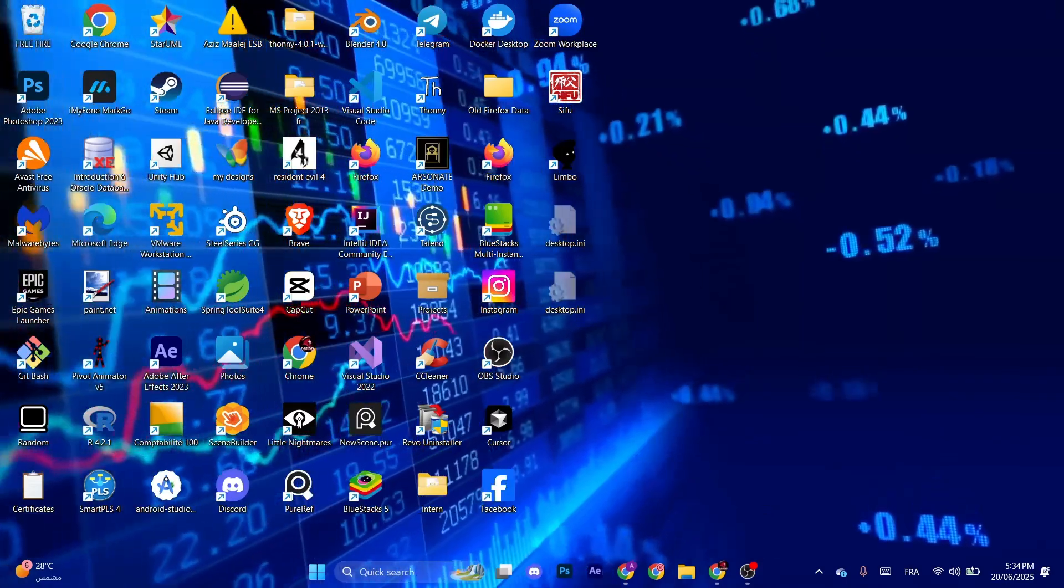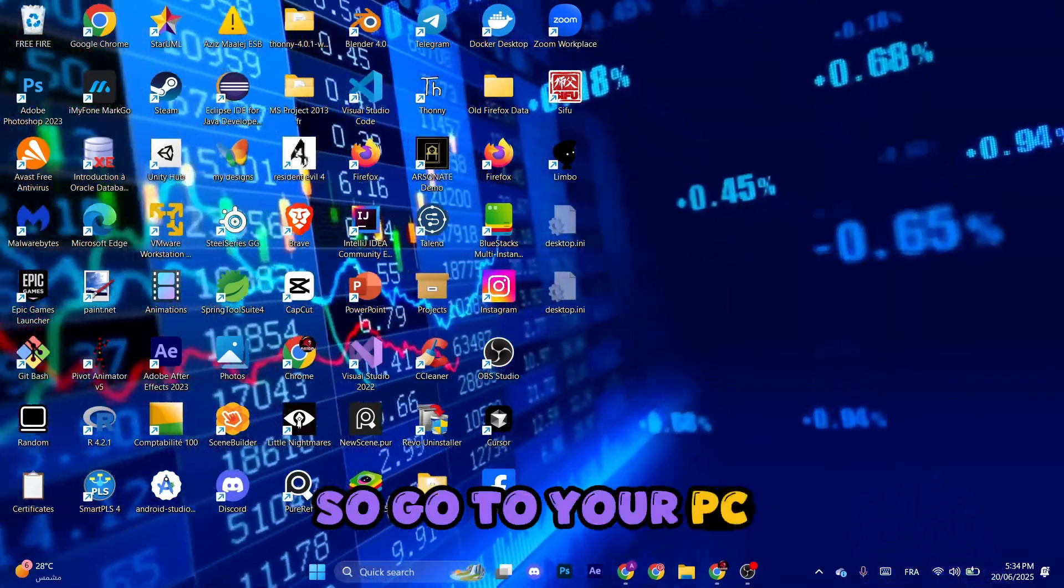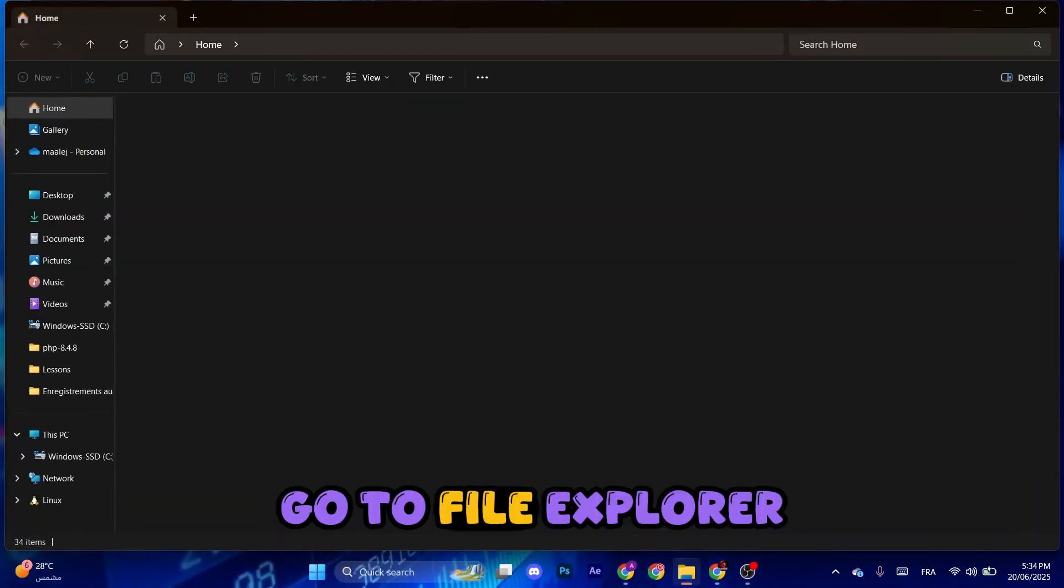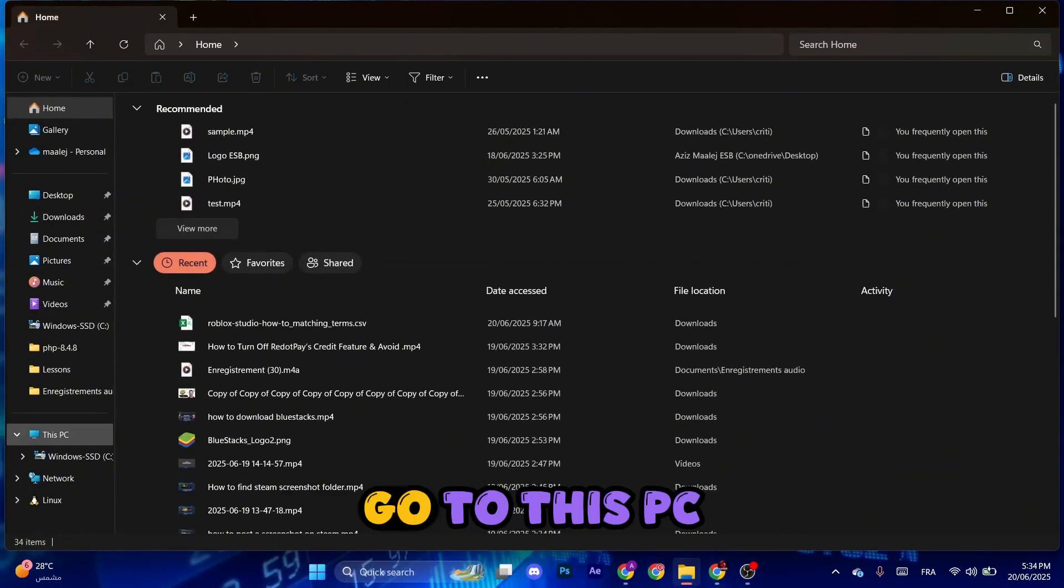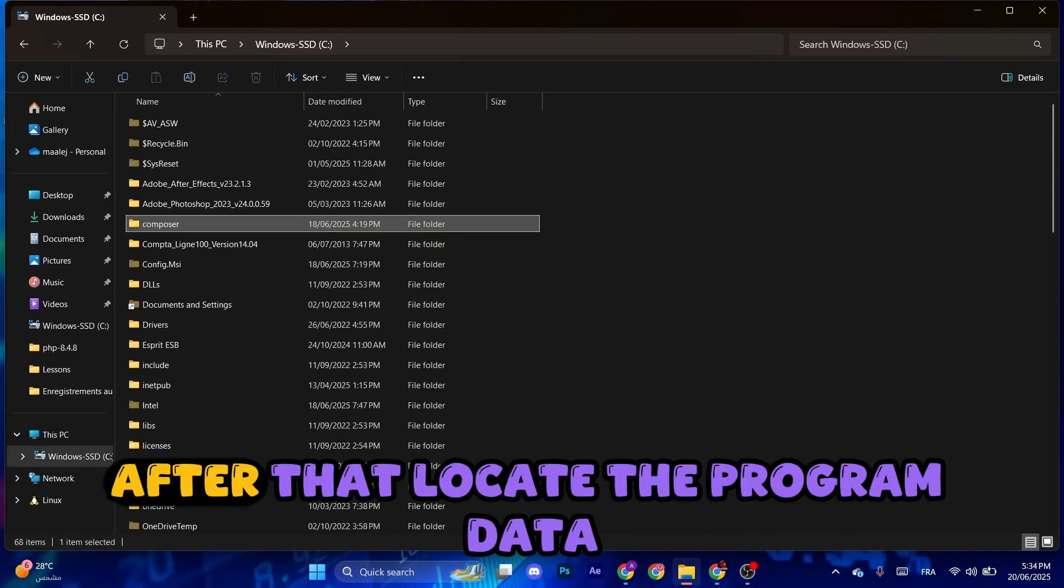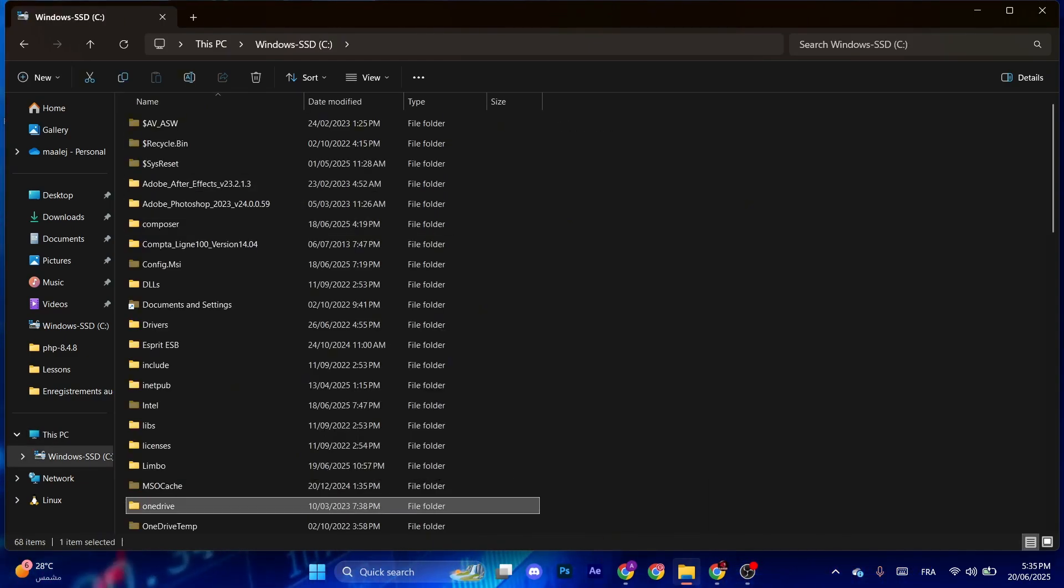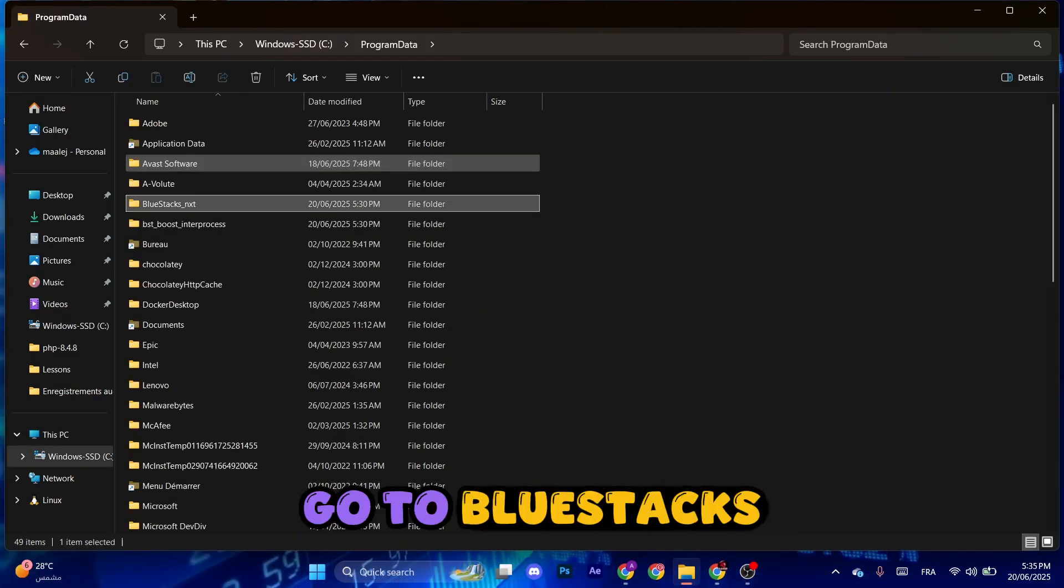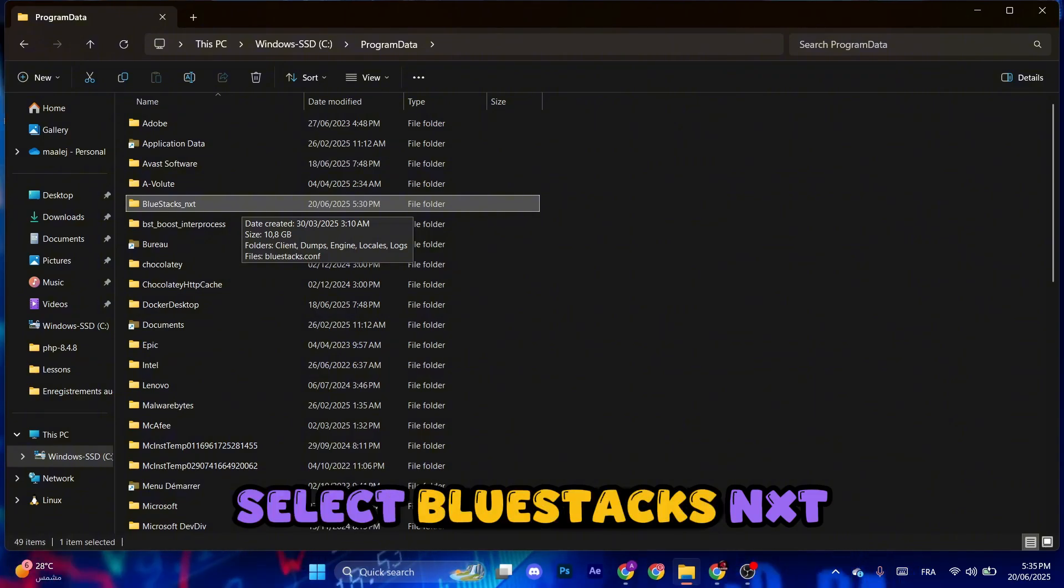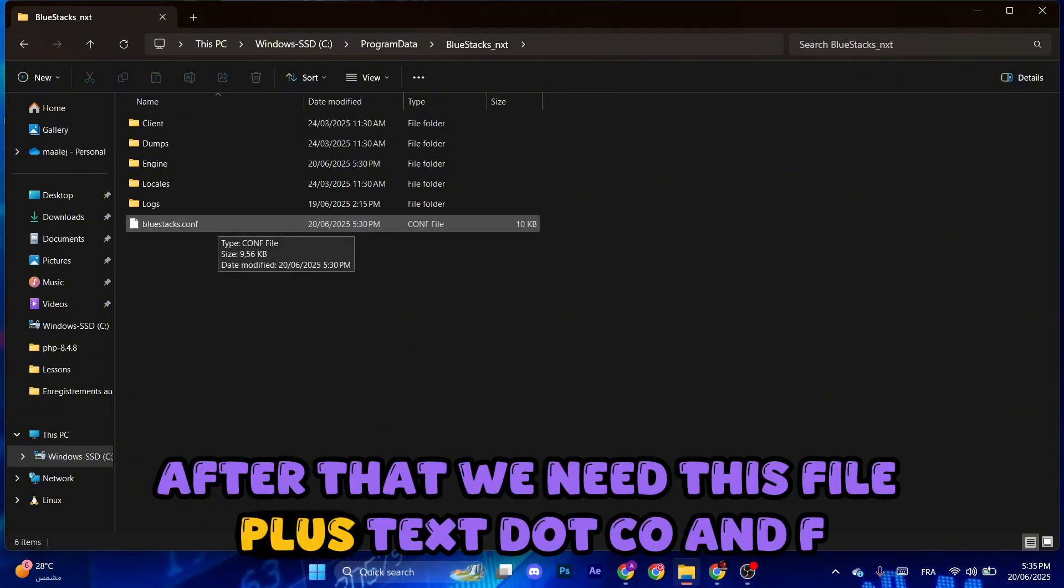So go to your PC, go to File Explorer, go to This PC, go to the C drive. After that, locate the Program Data, go to BlueStacks, select BlueStacks NXT. After that, we need this file bluestacks.conf.